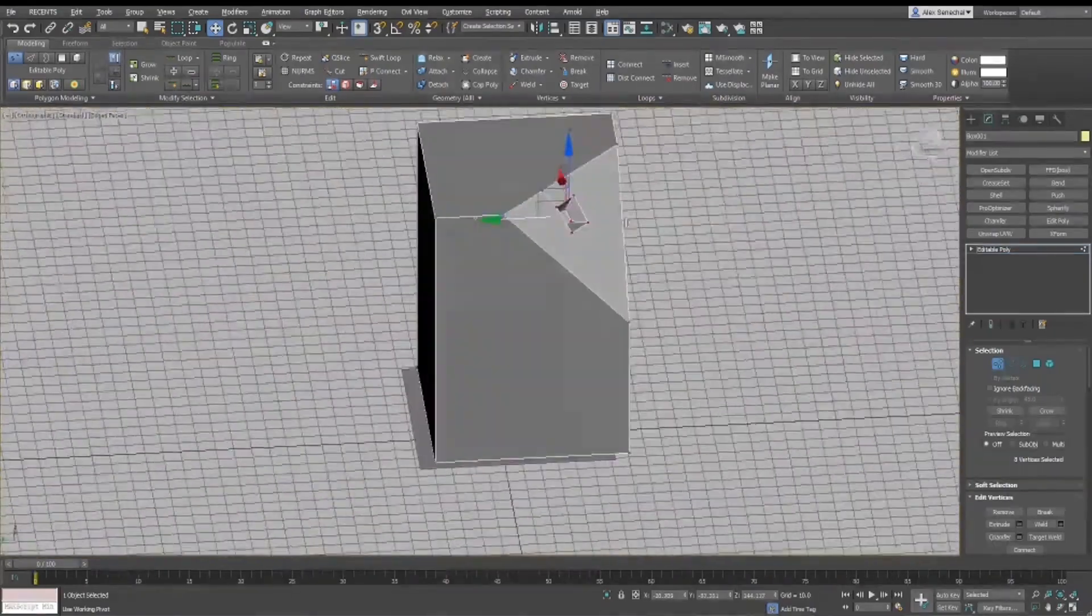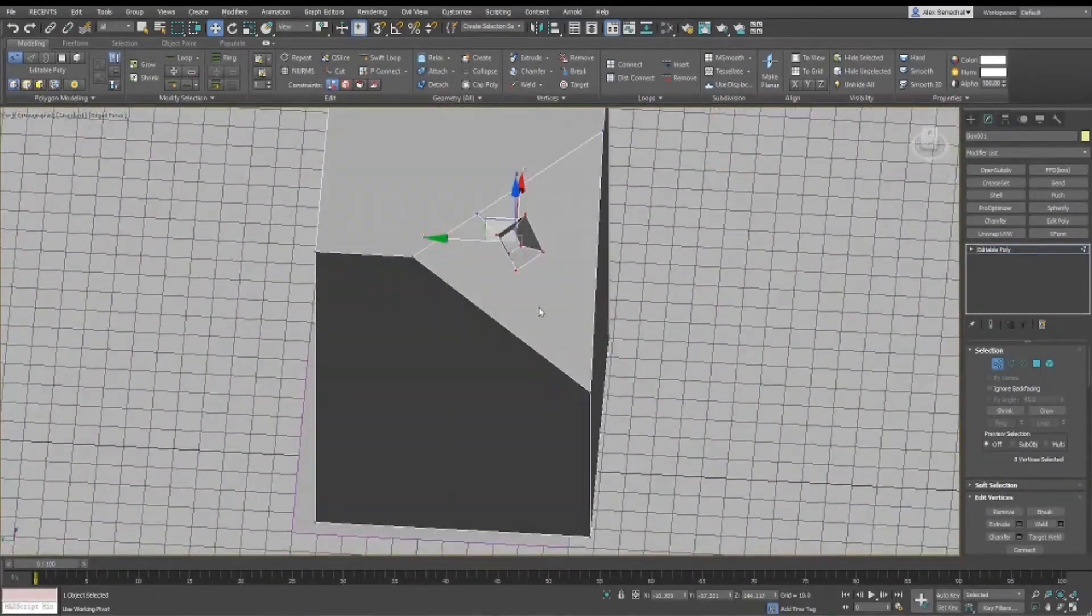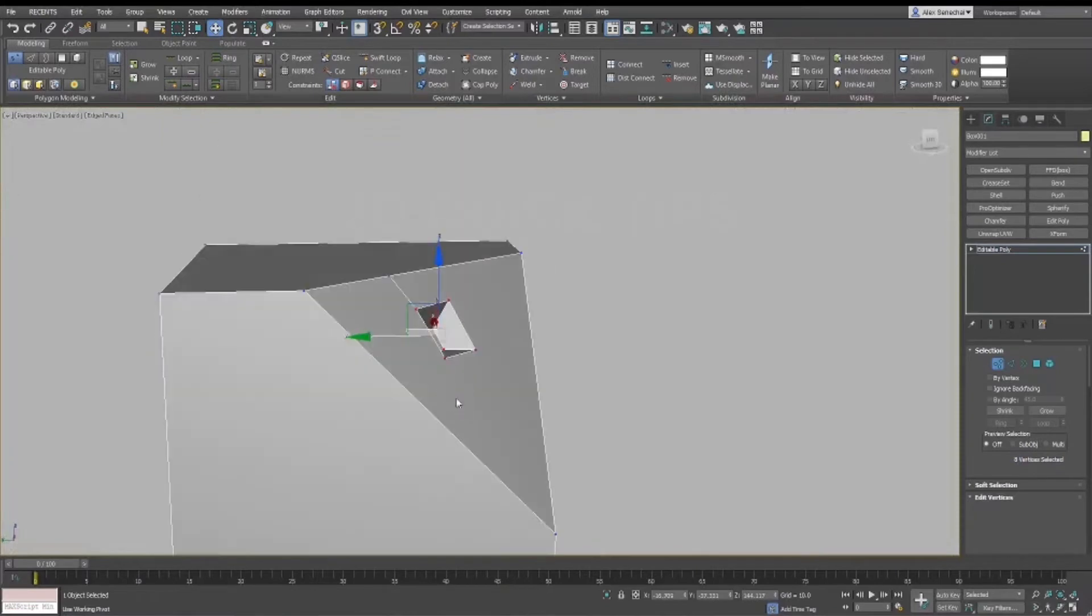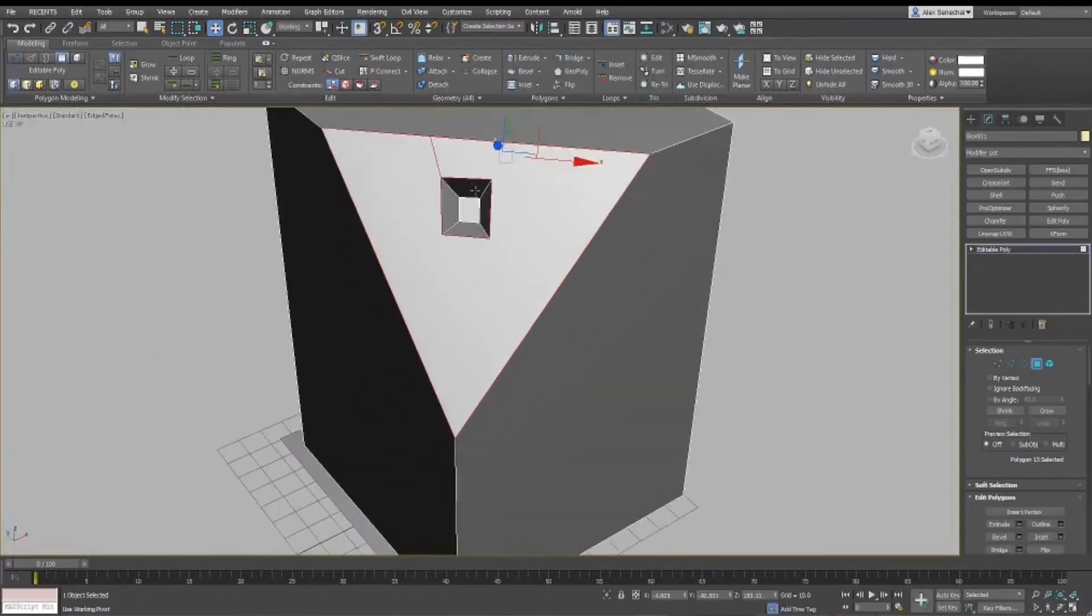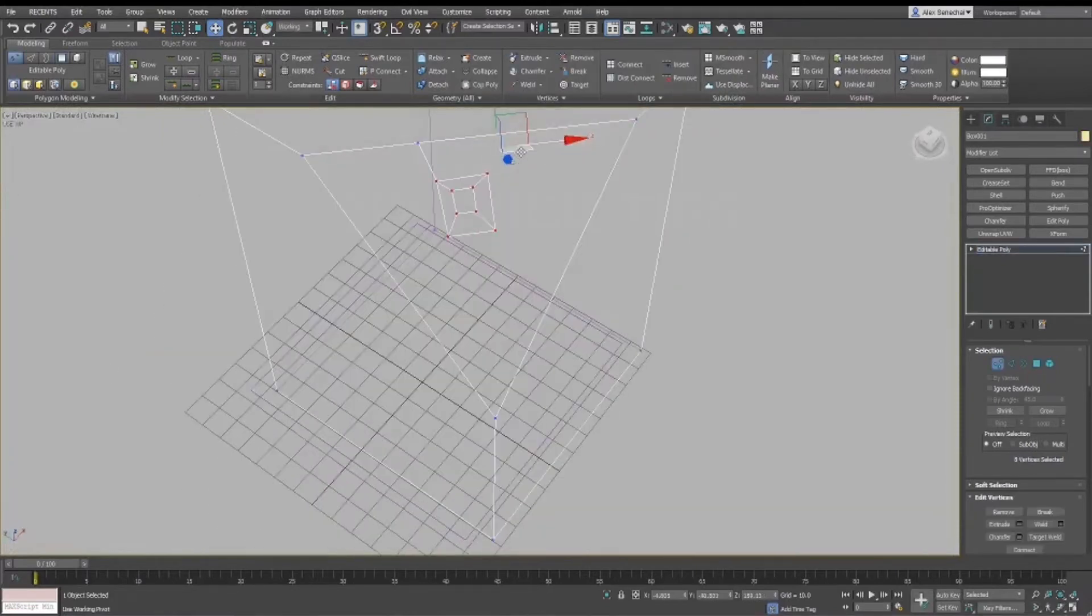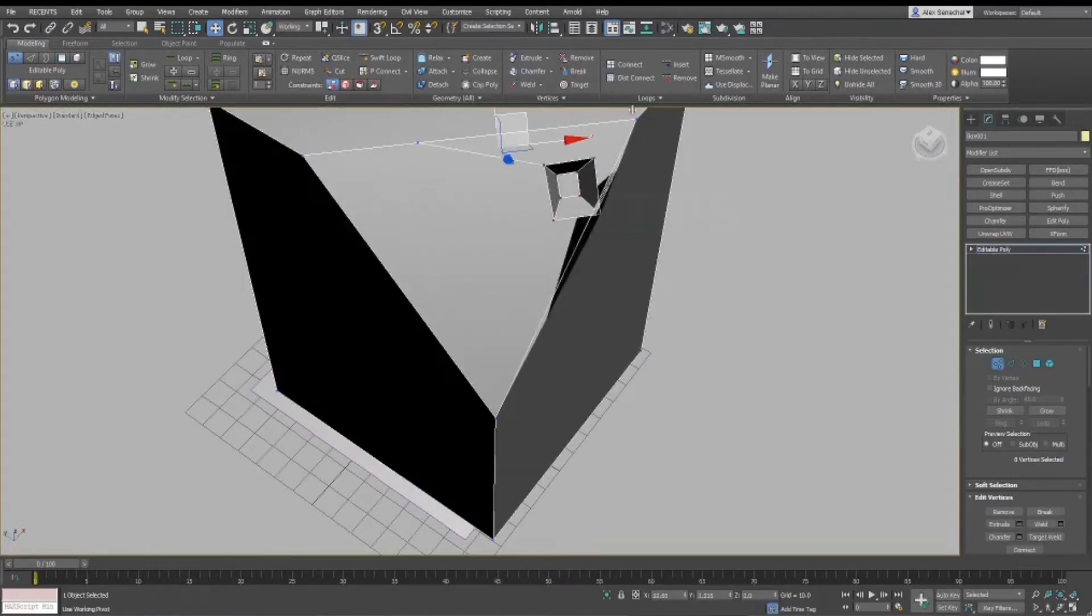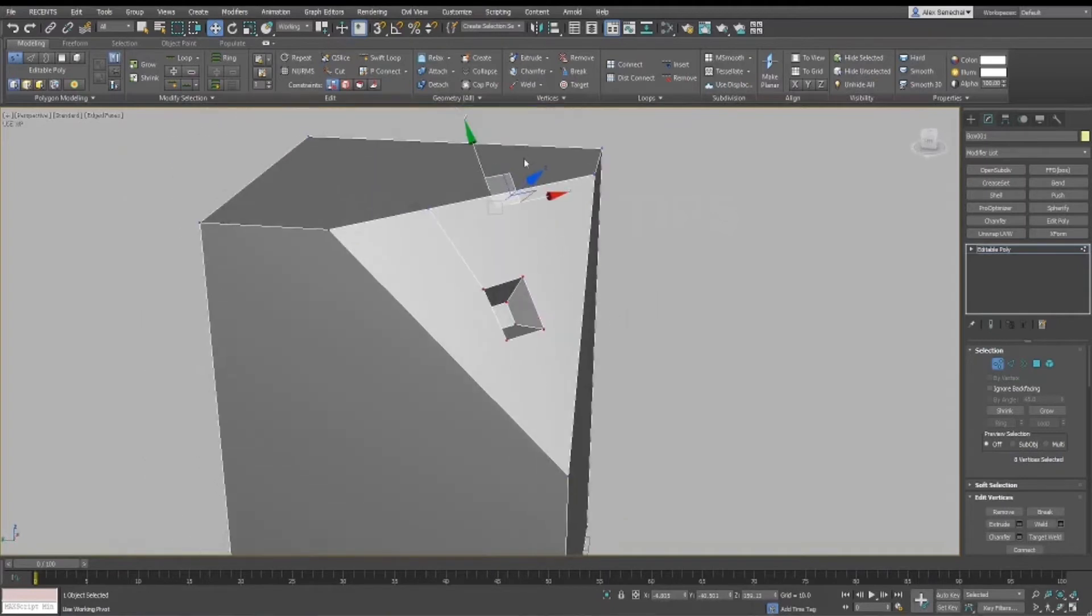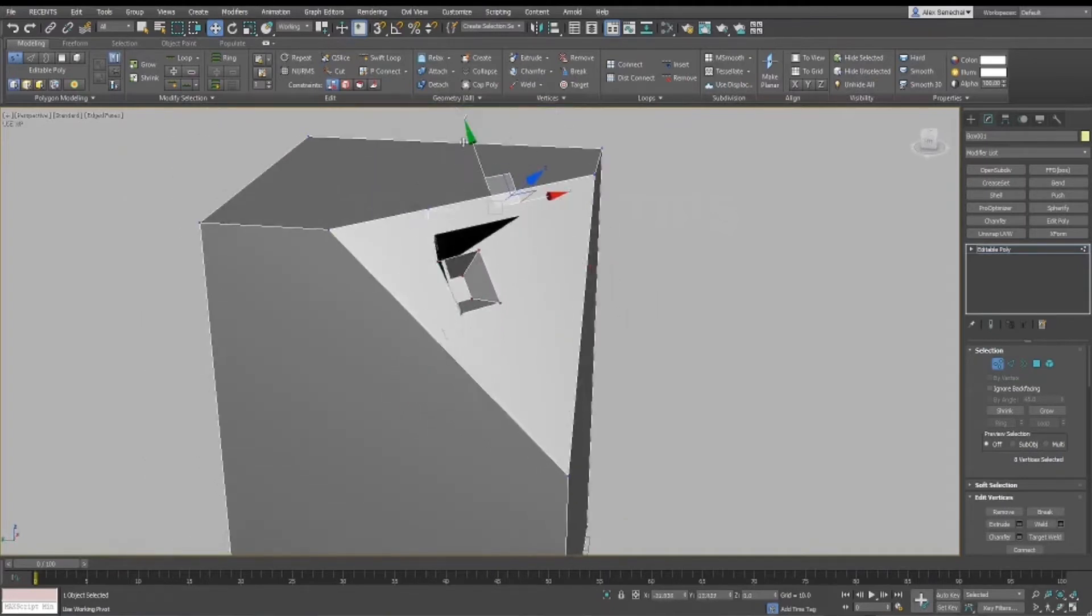So there are ways you could get around it and probably other workflows, but SubObject Pivot, I think, is the most fast and easy to use. I just click a button, click this face, and now I can move this detail along this face, and it's still perfectly flat. There's absolutely no problems with this geometry at all.